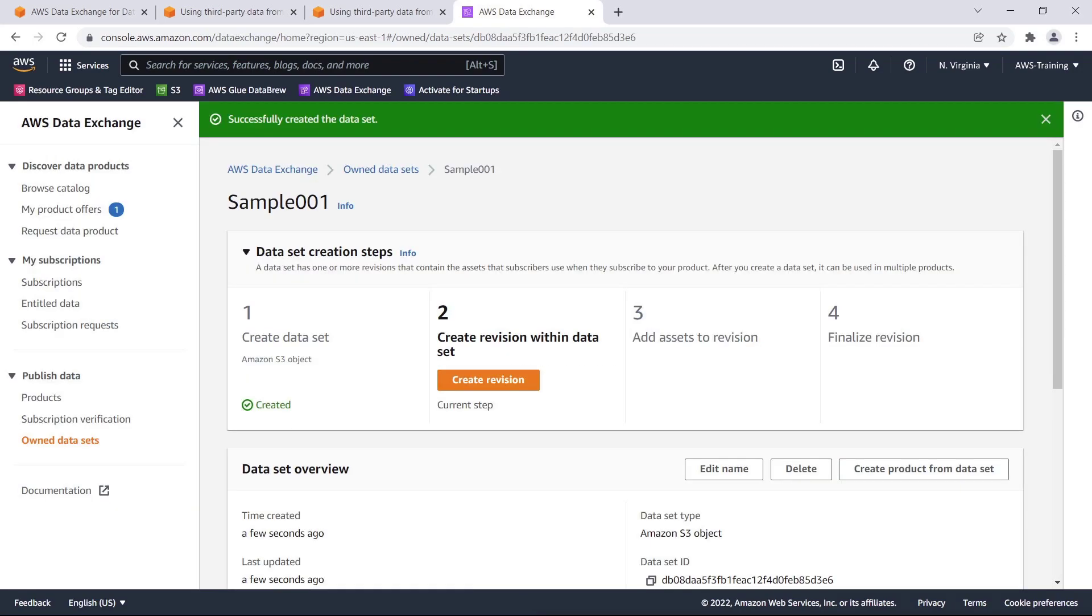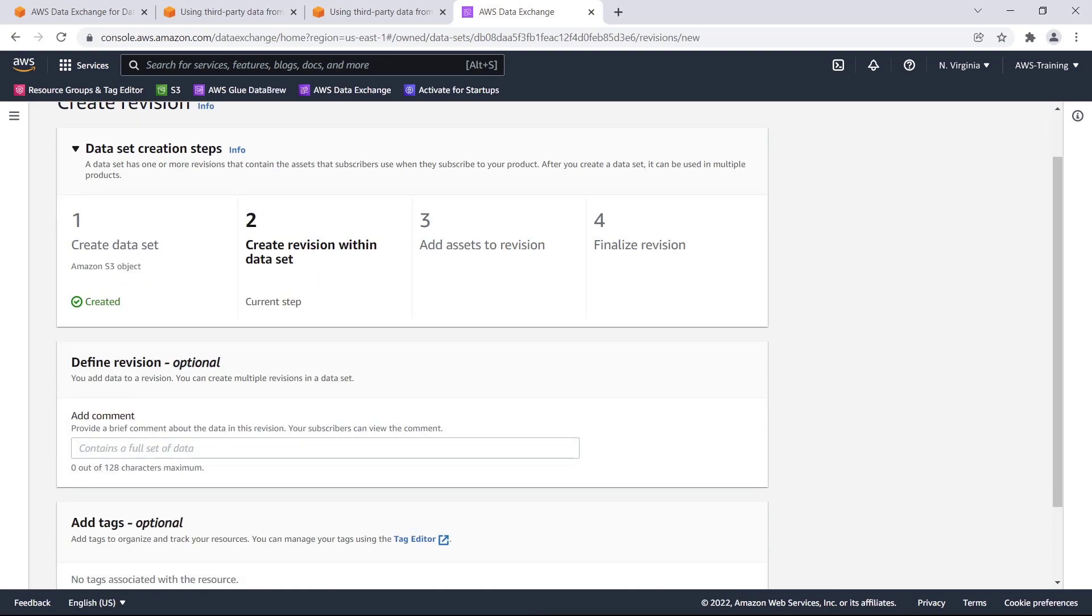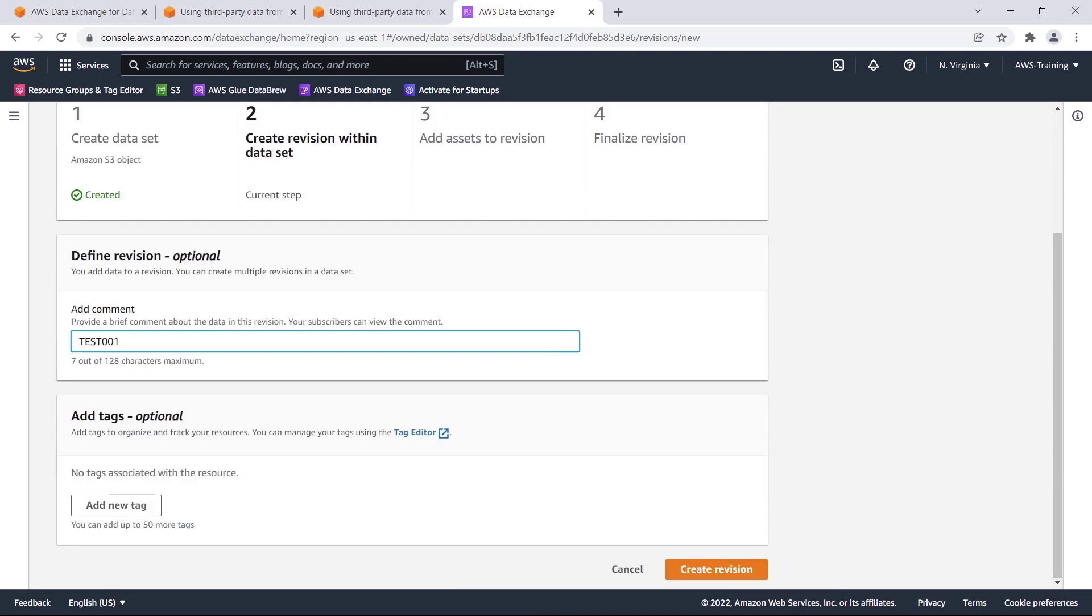Next, we'll create a revision, which is a container for one or more assets in the data set. Revisions enable providers to update data sets without having to worry about changes to historical data. We can include a brief comment about the data contained in this revision. Again, we can add tags to organize our revisions. Let's move on.